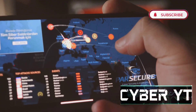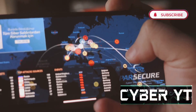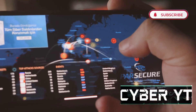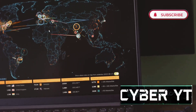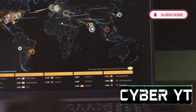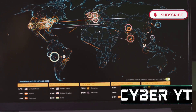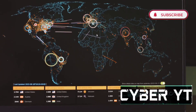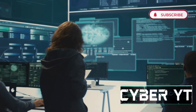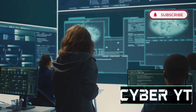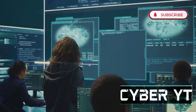The best part? Nmap is open source and completely free to use. Whether you're a seasoned security professional or just starting your hacking journey, Nmap is an essential tool to have in your arsenal. It's a testament to the power of open source software and its impact on the cybersecurity landscape.